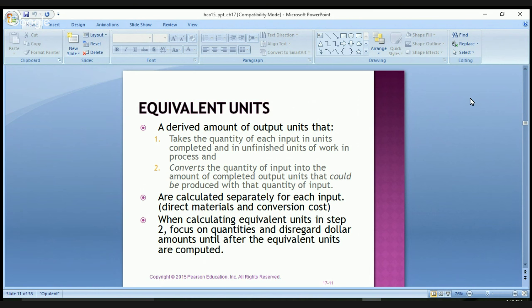How do we find equivalent units? It is a derived amount of output units that takes the quantity of each input in units completed and in the unfinished units in work in process, converting that quantity of input into the amount of completed units that could be produced. Equivalent units are calculated separately for each input, and in step two we focus on quantities and disregard dollar amounts until the equivalent units are computed.